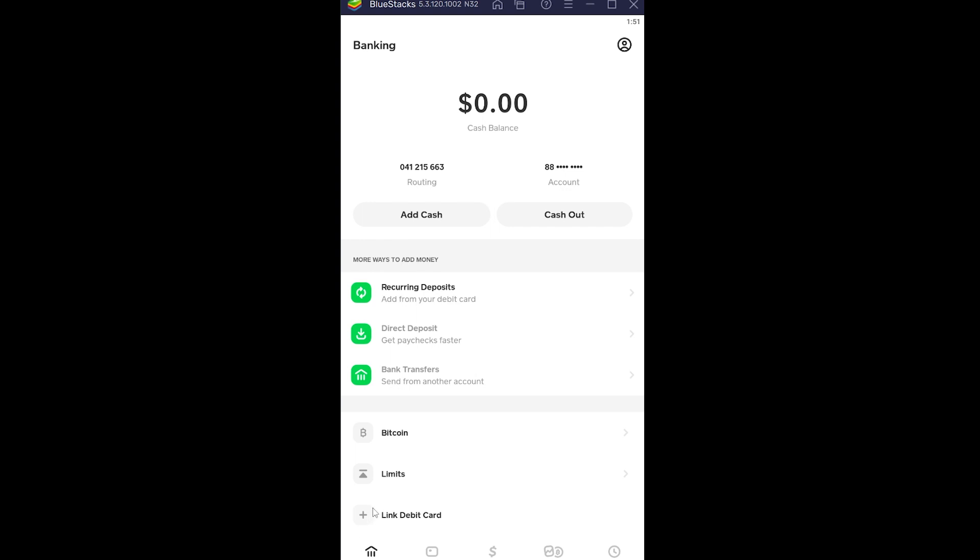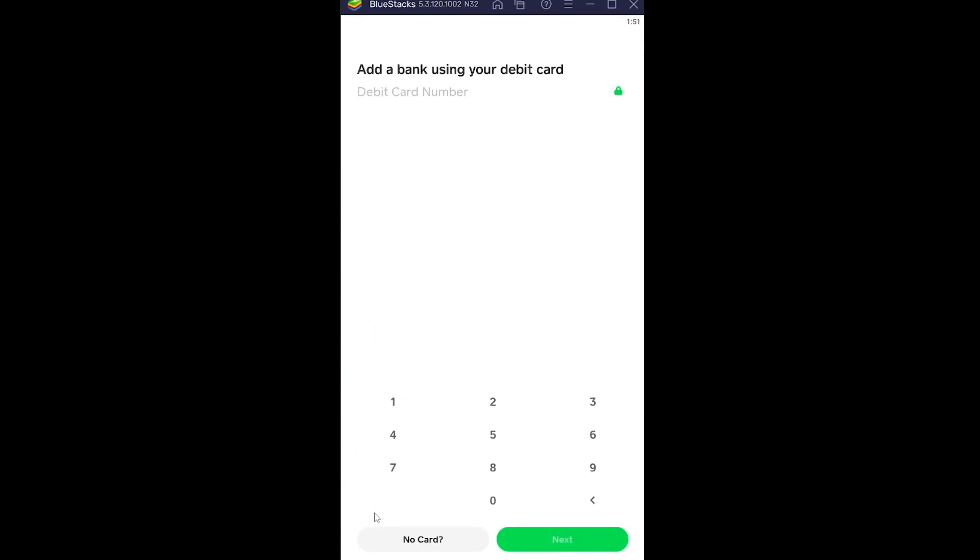Once you click on it, click on Link Debit Card. Once you click on it, you want to click on No Card.